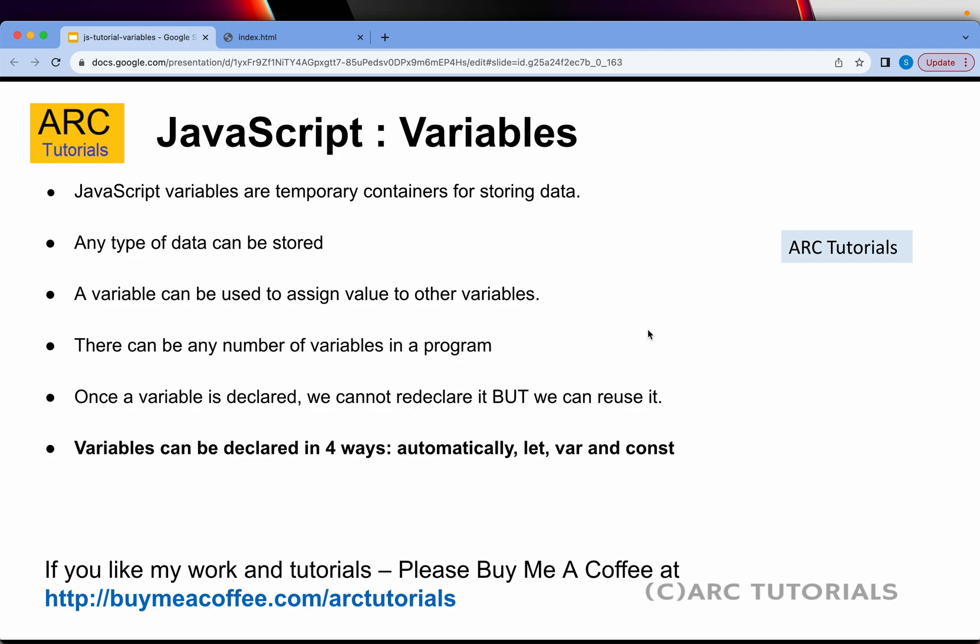Today we are learning about JavaScript Variables. JavaScript Variables are temporary containers for storing information or data. Just think of them as temporary containers. Now you can store any type of data into a variable. A variable can be used to assign value to other variables. There can be any number of variables in a program.